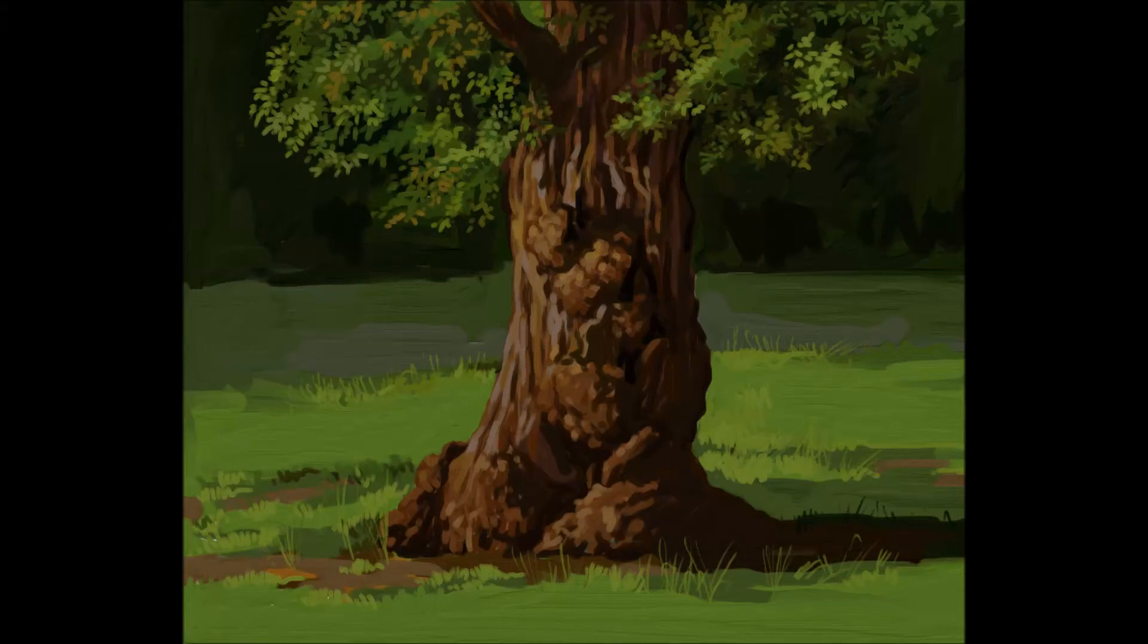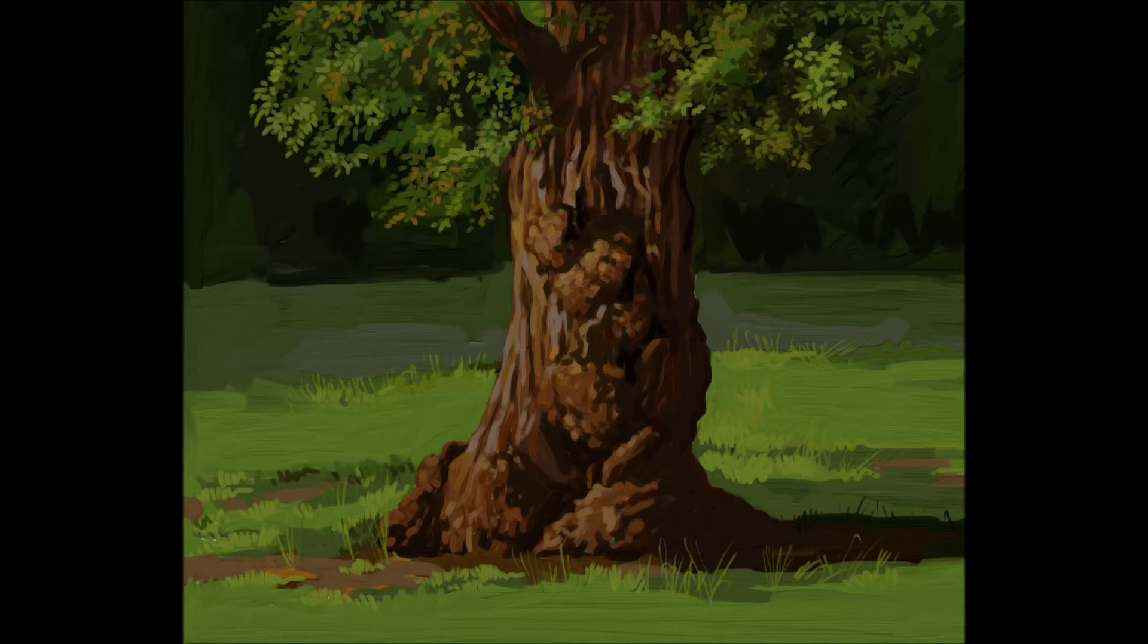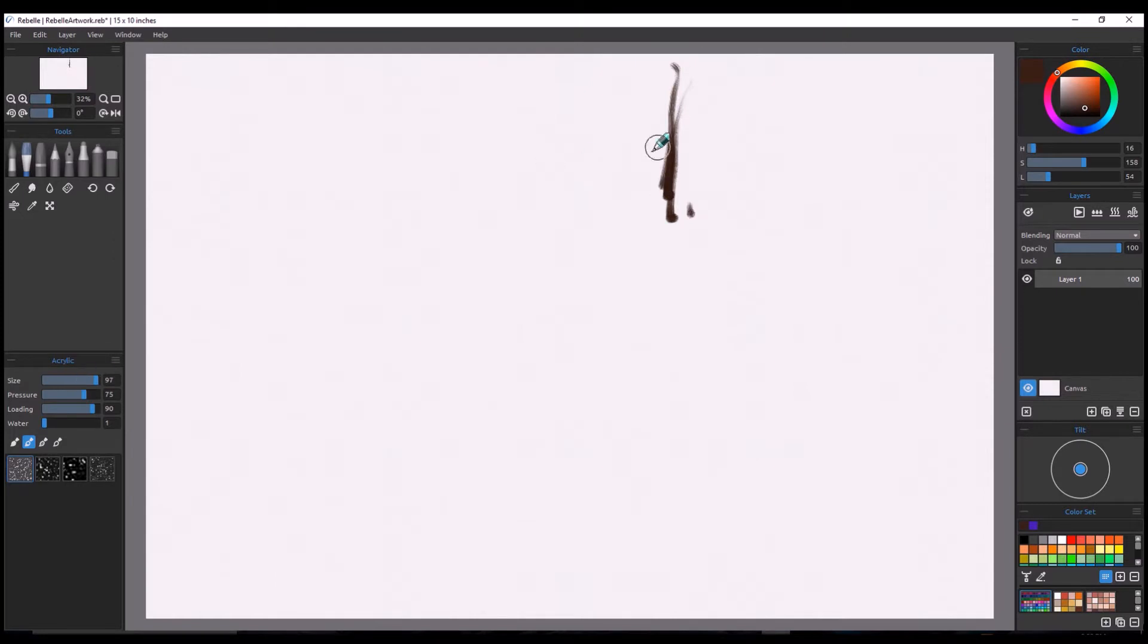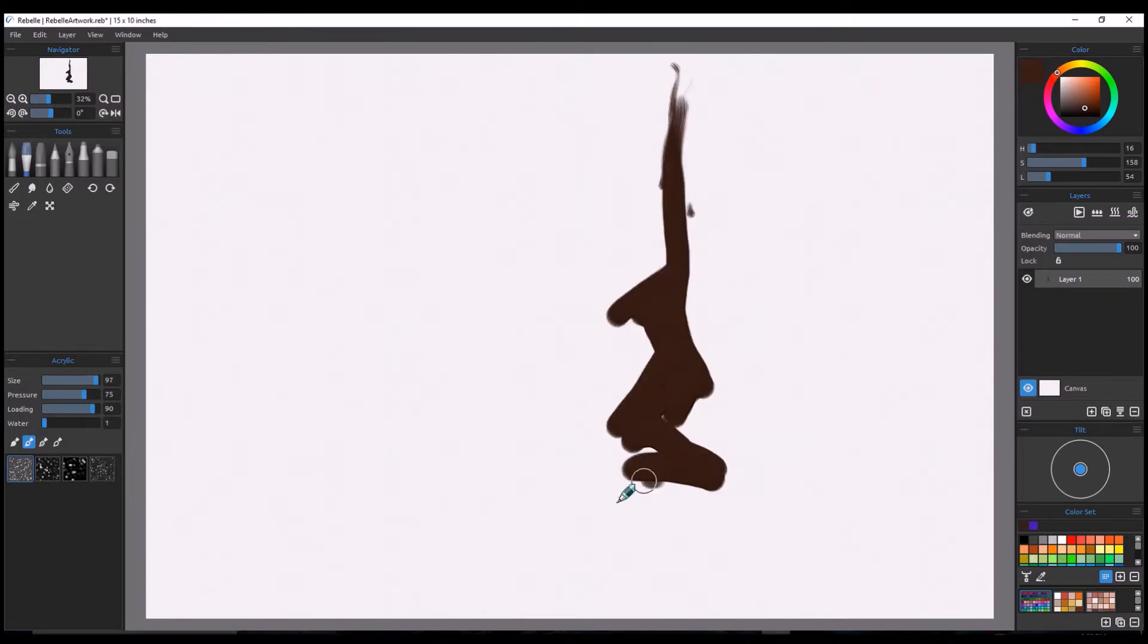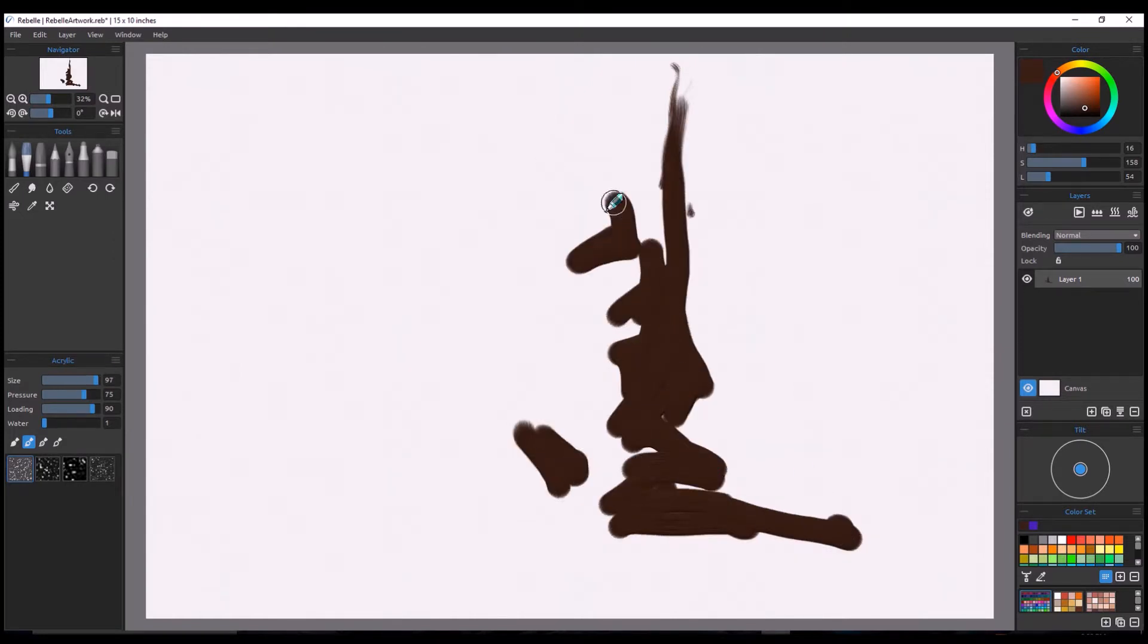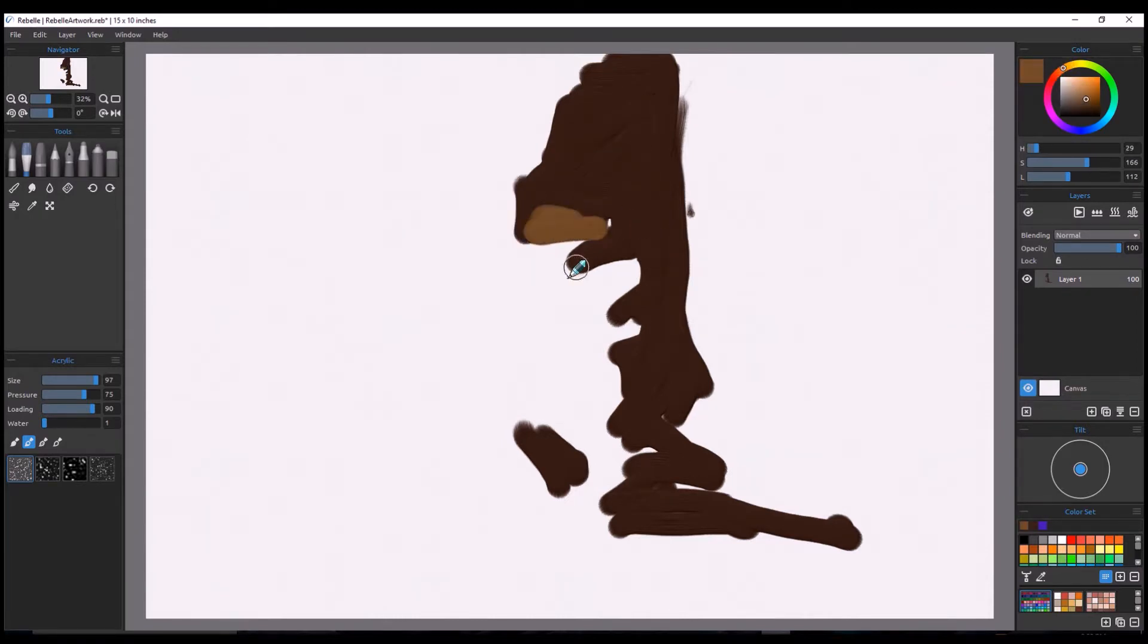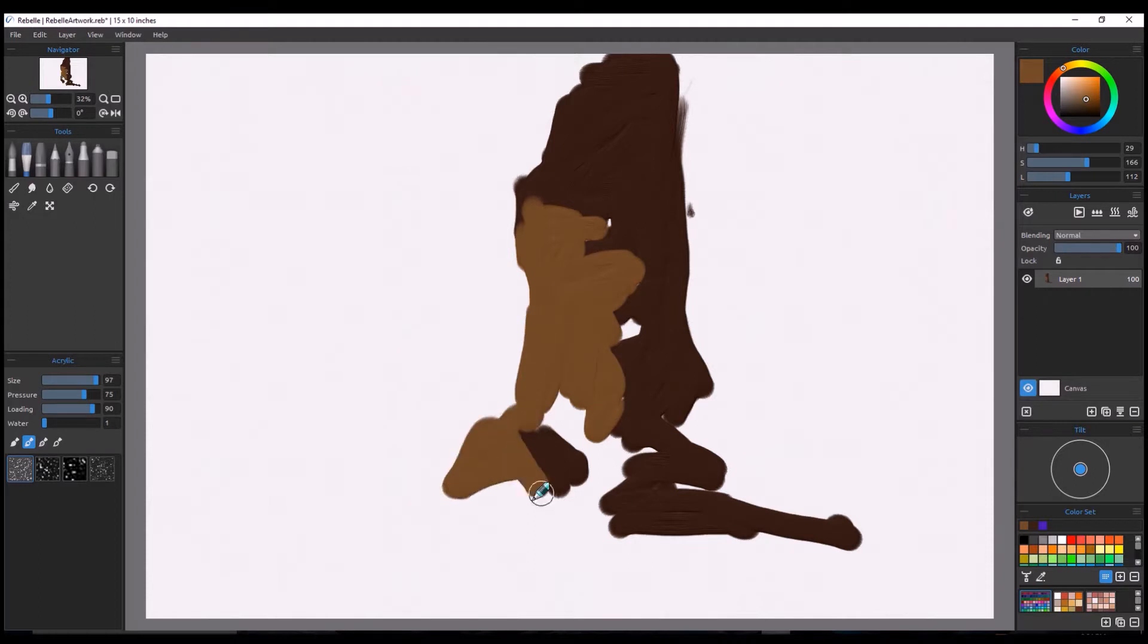Alright, this is a tree sketch that I did in Rebel. I'm going to change it up a little bit on this video. Usually I'm painting in Sketchbook Pro, but there are other softwares out there. From time to time I like to include them.